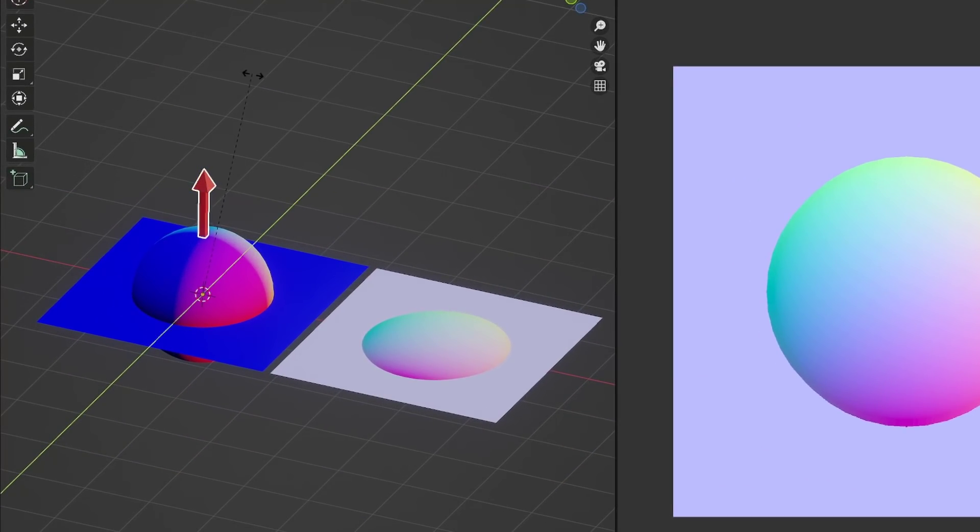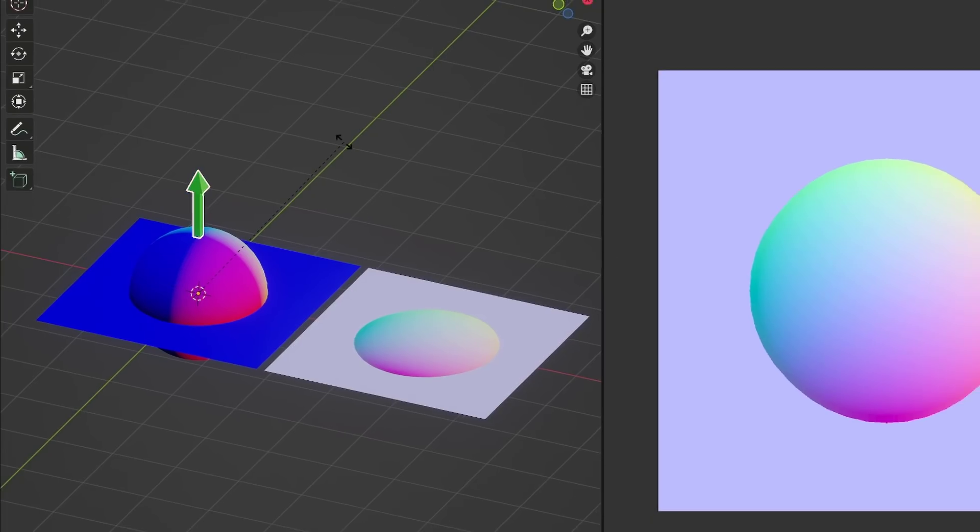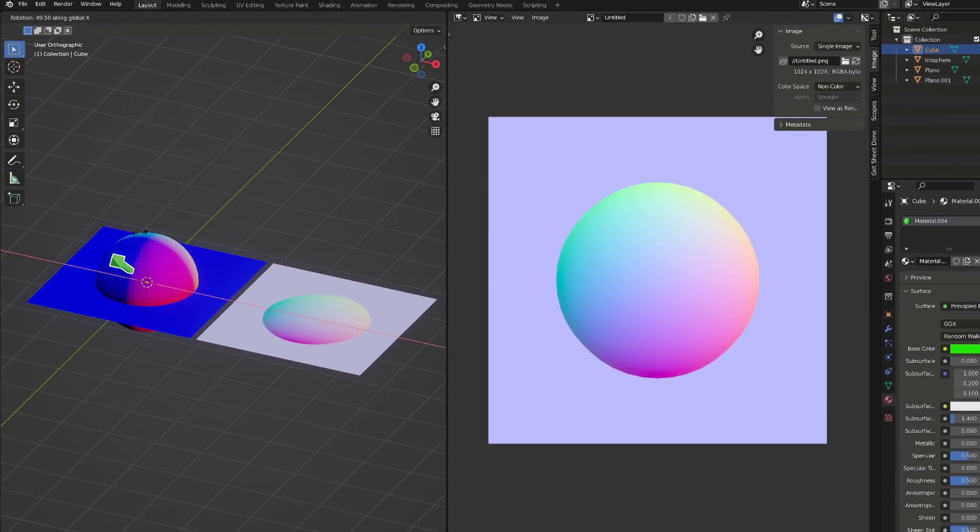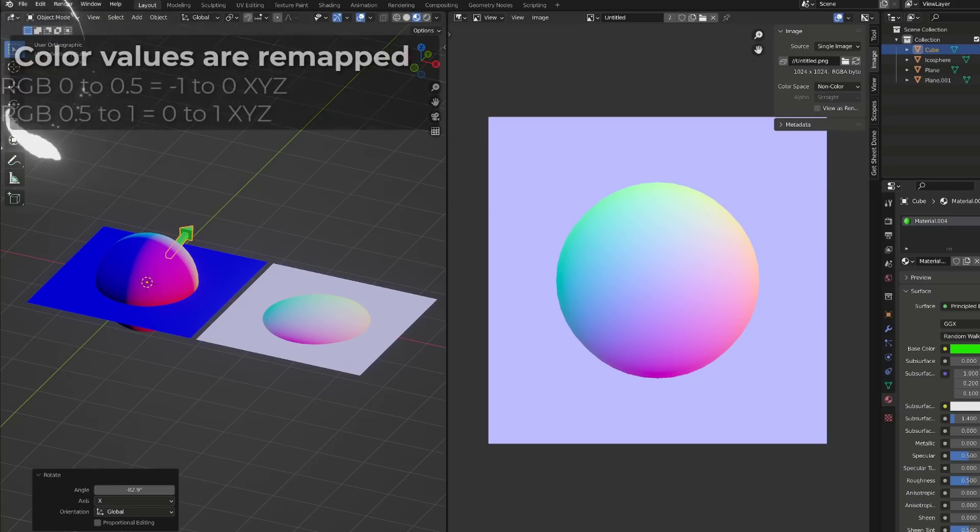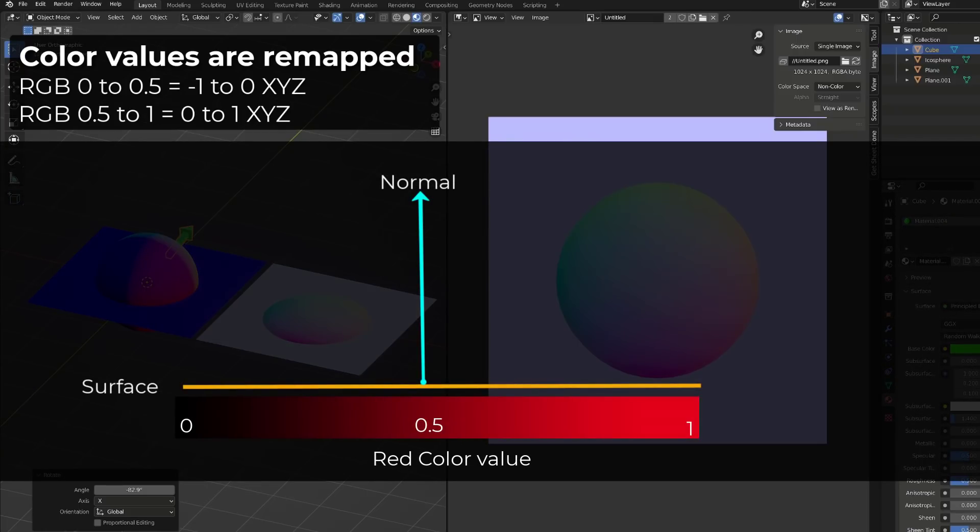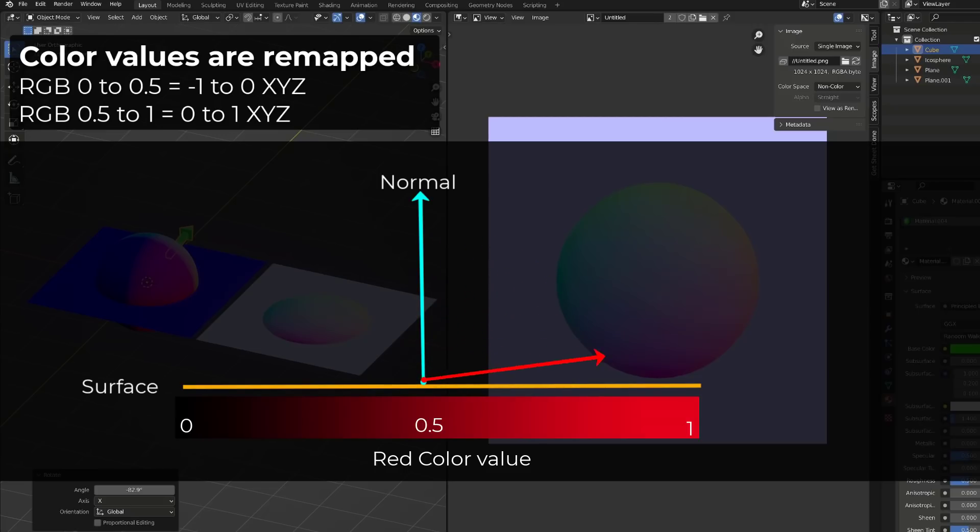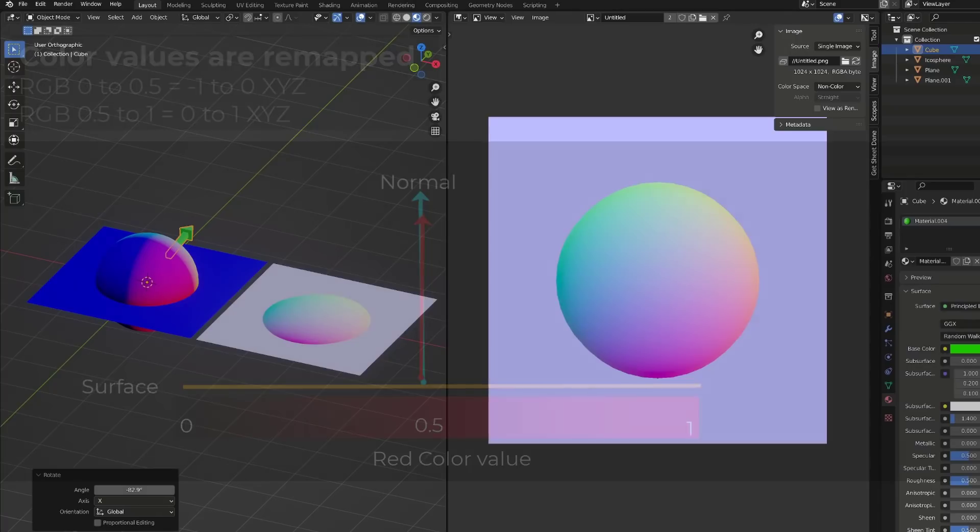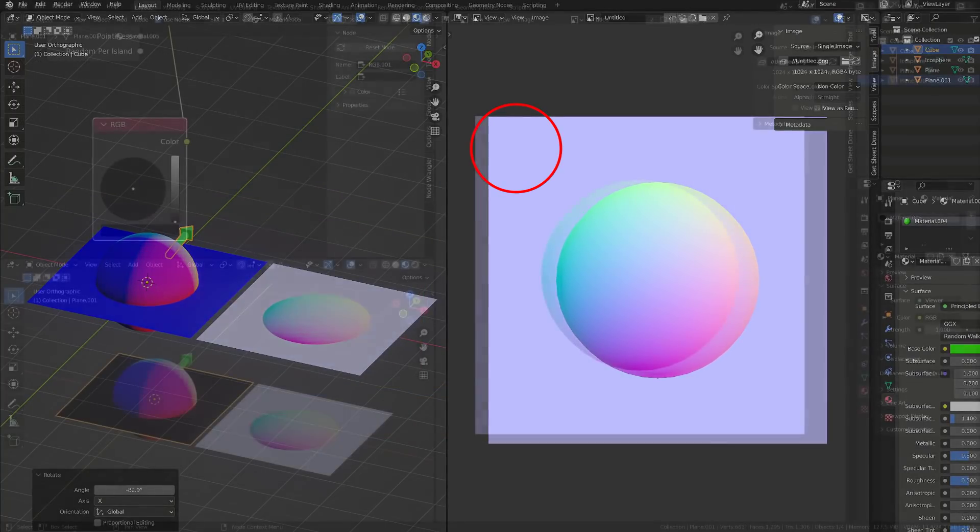It tells the vector to point in the positive or negative direction on the x-axis, but also on the y-axis. And to be able to store those information into a picture that has a value that goes from 0 to 1, these values are remapped as follows. Values from 0 to 0.5 in our normal map textures cover vectors that go from minus 1 to 0. And colors that go from 0.5 to 1 cover vectors that go from 0 to positive 1. And this explains the singular purple color.